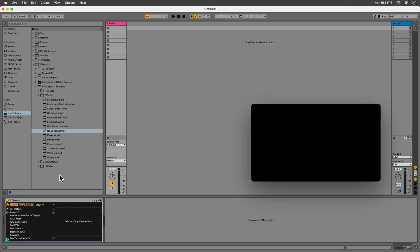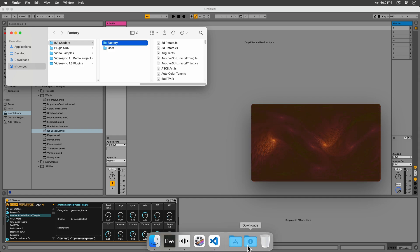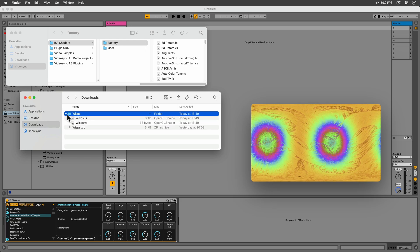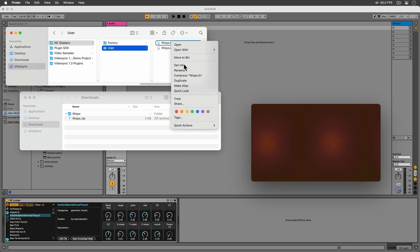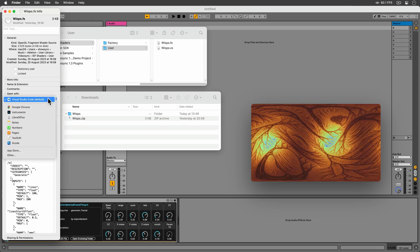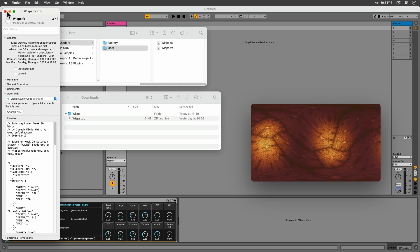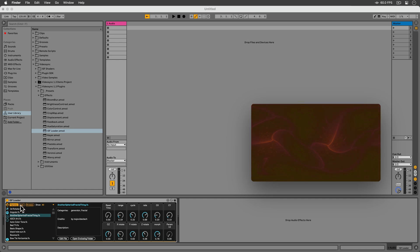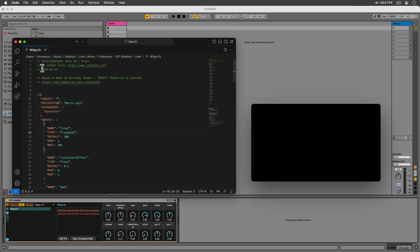In case we want to do something with the file of the currently selected shader, we can open the enclosing folder with this button in the information panel. While we're here in the Finder, let's unzip the shader file we downloaded earlier and move its content into the user folder. If we then right-click one of the shader files with the .fs extension inside the factory or user folders and hit Get Info, we can set the default application with which we'll want to open shader files. Any text editor will do, but in this case we're going for Visual Studio Code. The Edit File button, once clicked, will then open whichever shader we have selected in our text editor. After adding some changes to our code and saving our file, the changes will be immediately reflected in Live and Video Sync. Furthermore, in case there is something wrong with our code, error messages will be displayed in the information panel.